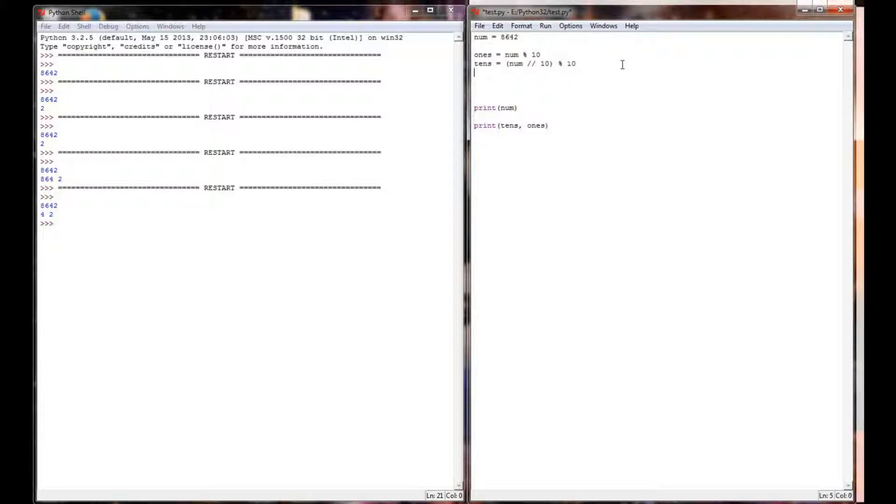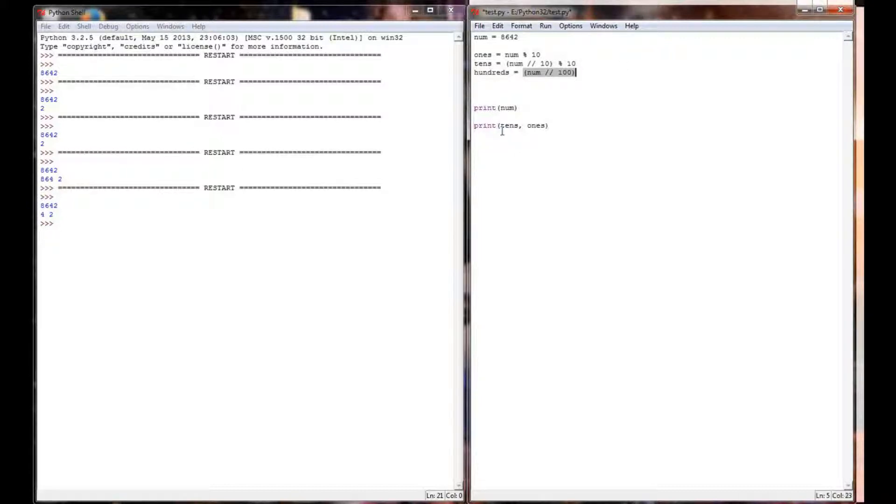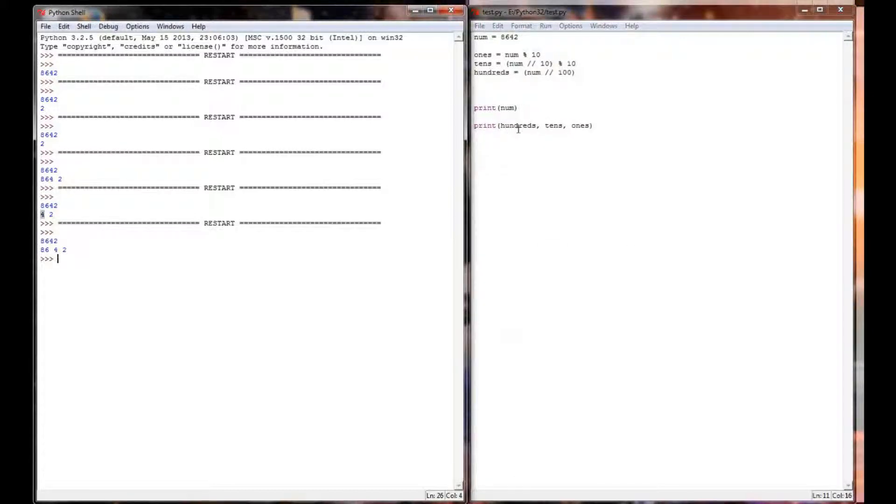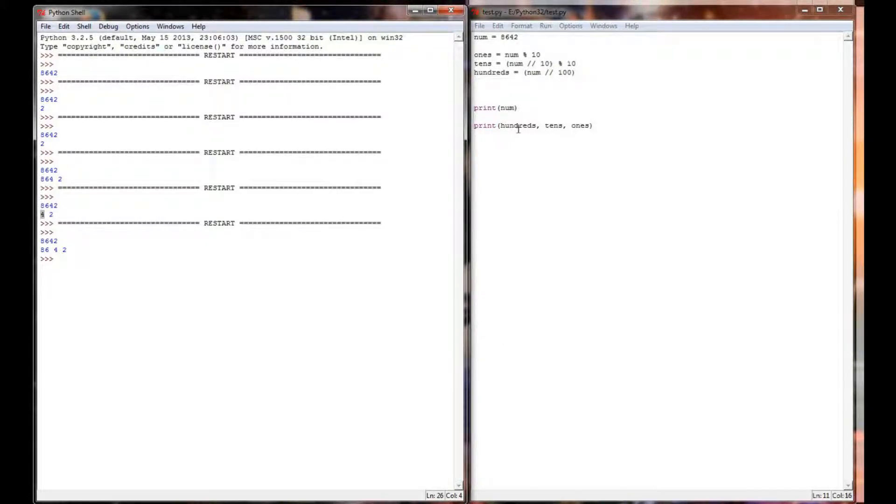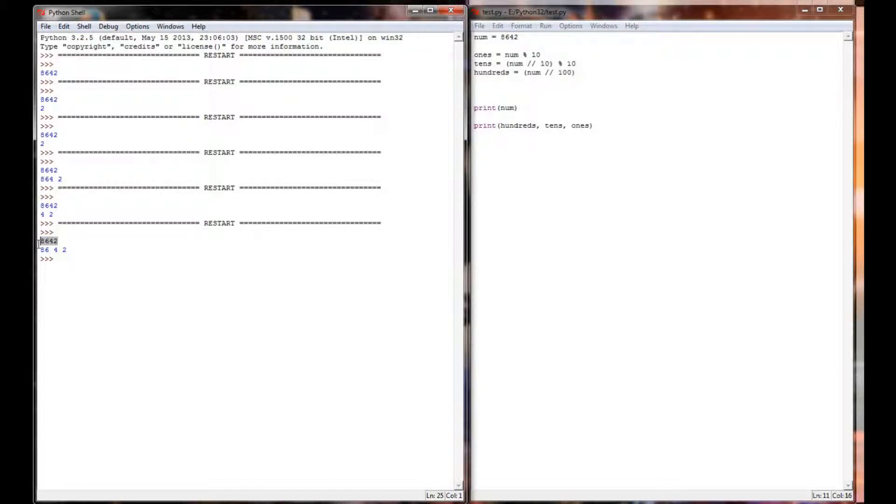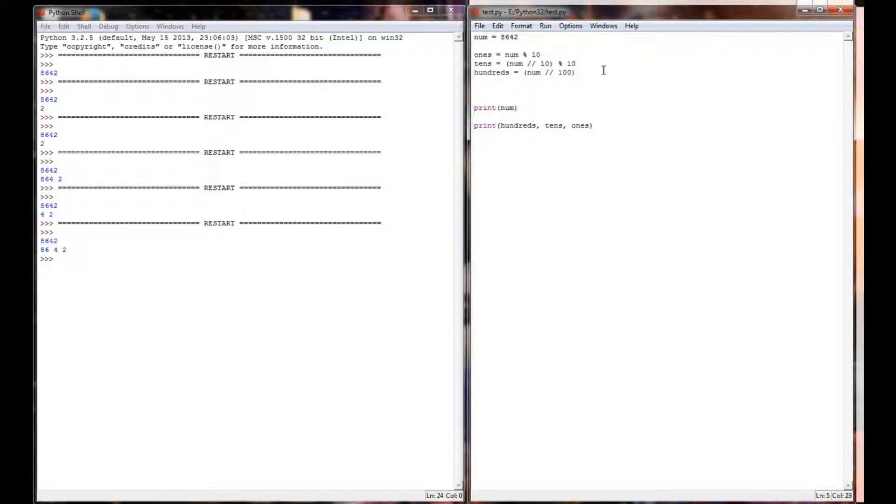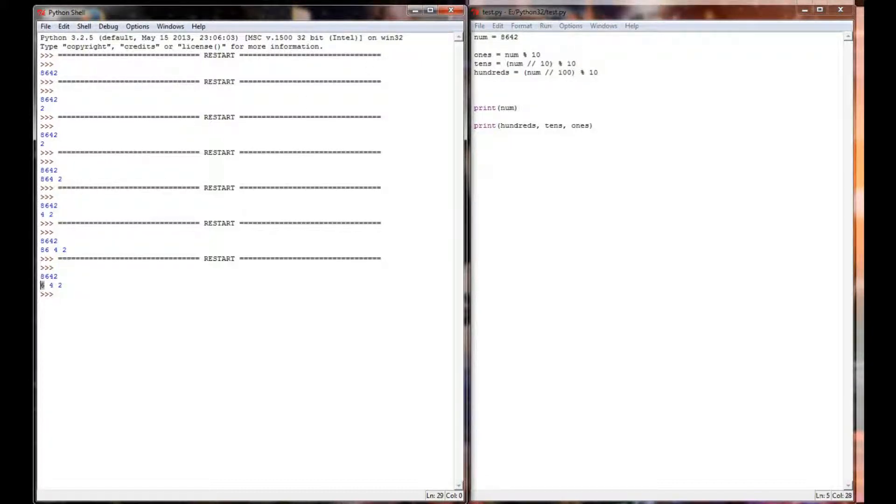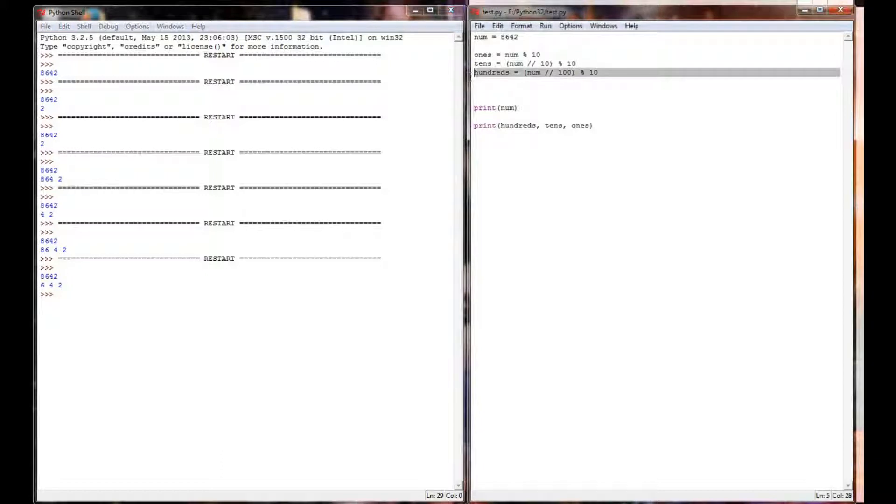If I want to get the hundreds, I can take num integer division 100. Let's add that to our printout and see what happens. When I take the number and integer division by 100, I'm getting the number 86. Well, look at what happened again. The ones place of my integer division is the hundreds place of my four digit number. And the way I get my ones place is to take the number mod 10. You can see now my 6 is correctly put in the hundreds variable.